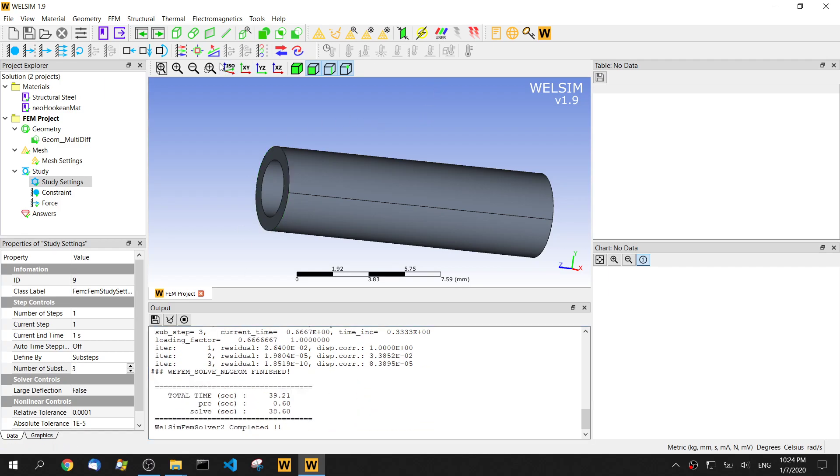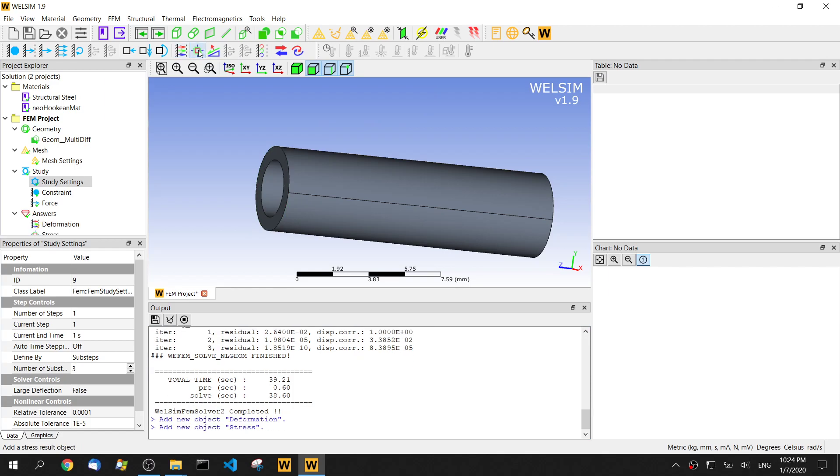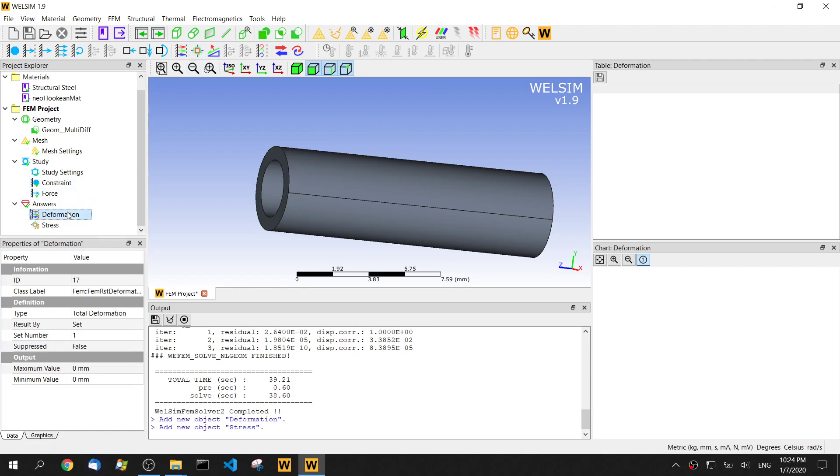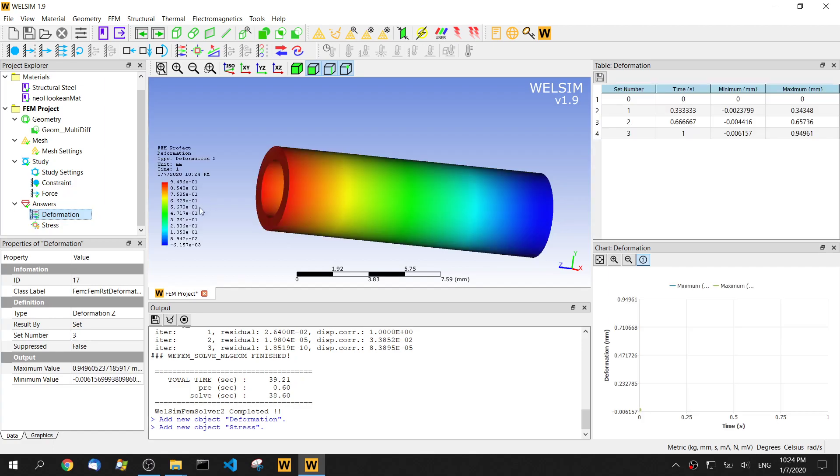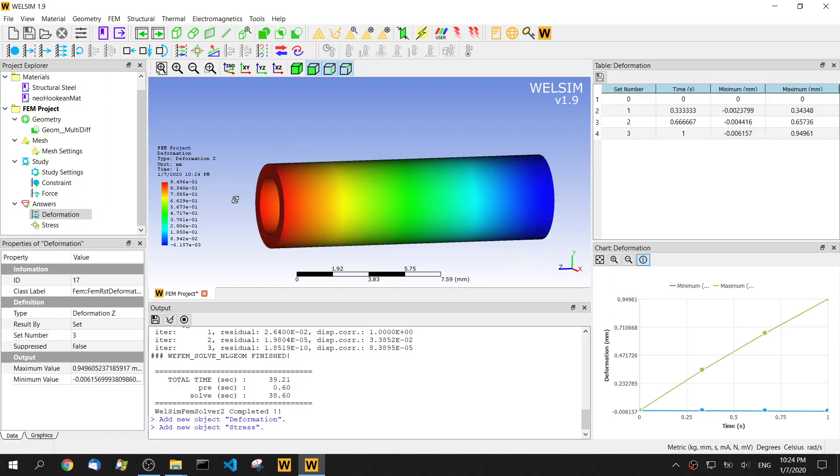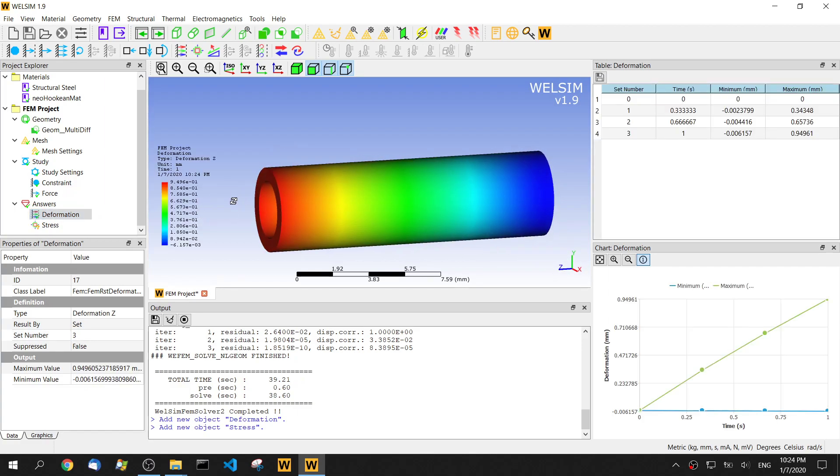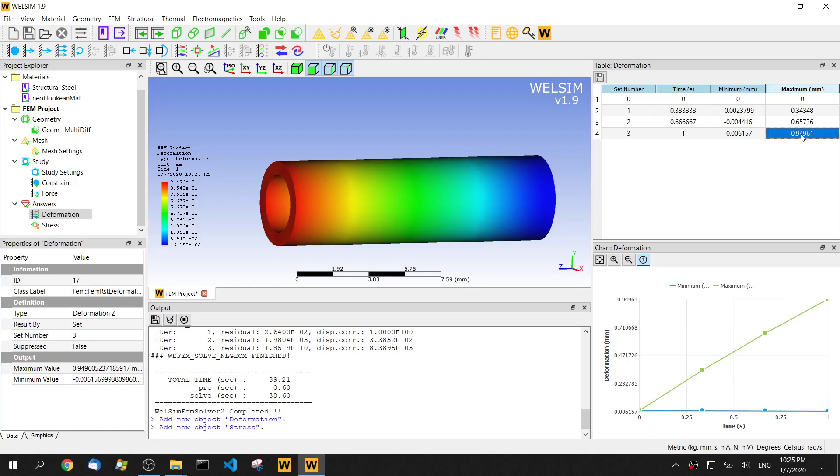Now let's add some result and evaluate the result. So for the deformation, I want to check the z direction and set the last step. We can double click and evaluate it. So we can see the maximum deformation on the z direction is nearly 1 millimeter. It's 0.95 millimeter.